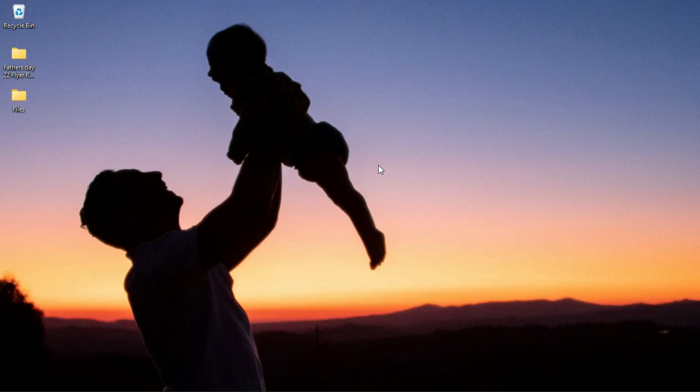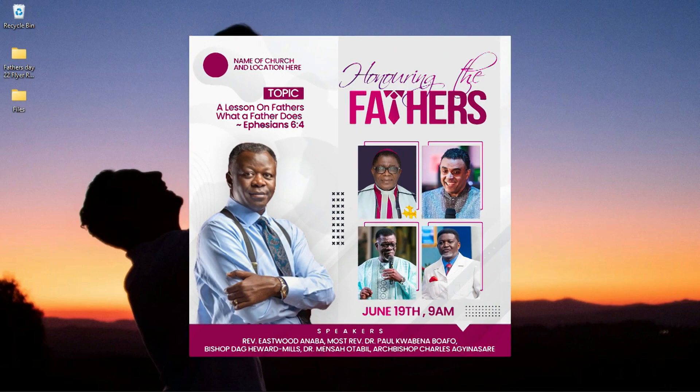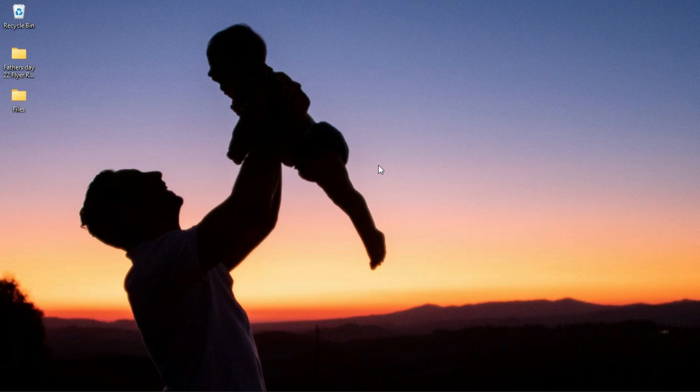In this video we take a look at how to create a very simple minimal church flyer for Father's Day celebration, which can also be used for conferences and other church flyer designs, all in Photoshop.